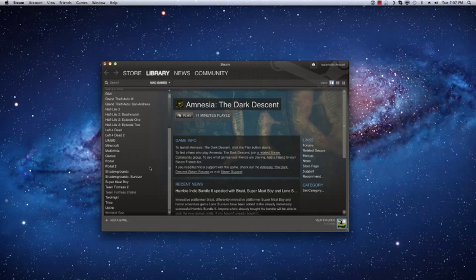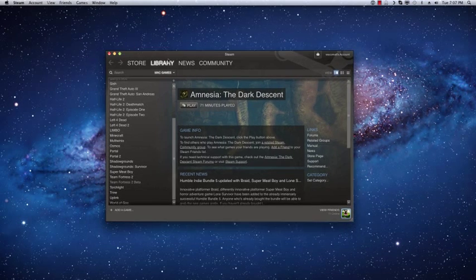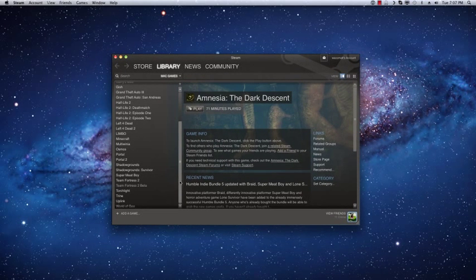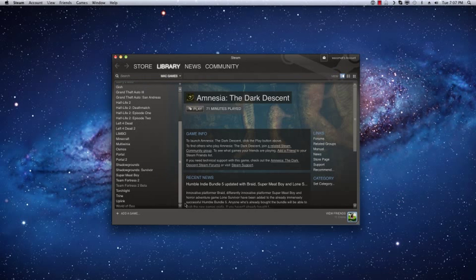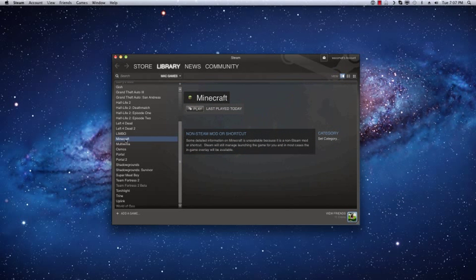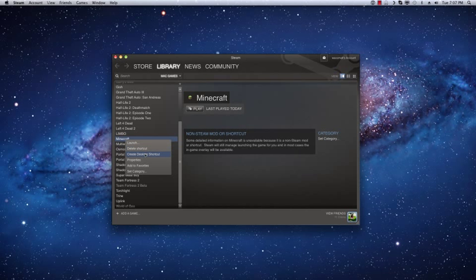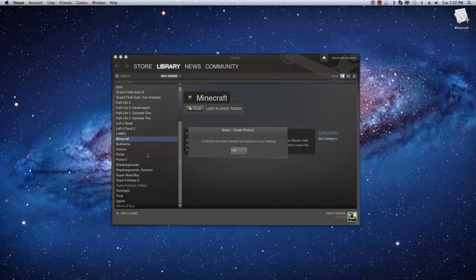The only thing I'm going to show you now is how to get a shortcut for Minecraft in your applications folder, the same as it would have been if you did it the other way. So all you have to do is right click on Minecraft here and do create desktop shortcut.